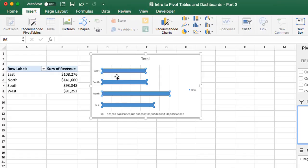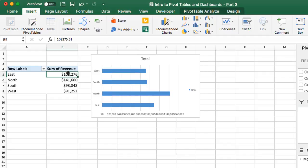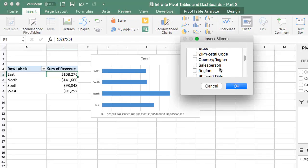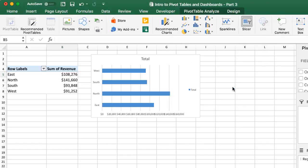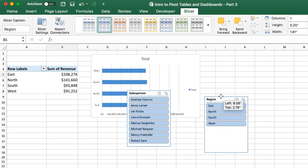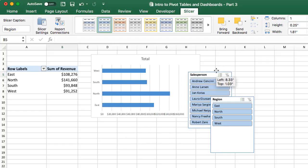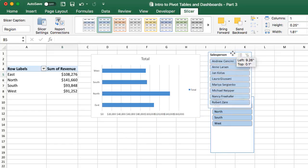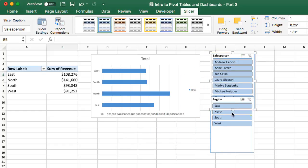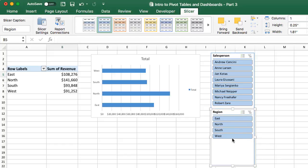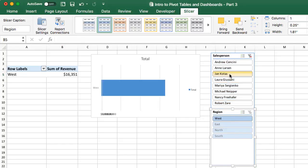And we can also insert a slicer here, so we can select, again, just select any cell inside the pivot table. We'll go to the Insert tab on the ribbon, and then choose Slicer over here. And we could insert a slicer for any of the fields. We'll choose Region and Salesperson and hit OK. And now we have slicers on our sheet. Of course, you can rearrange these and line them up and everything. But now we could quickly interact with this and then filter down both our pivot chart and our pivot table for any of the items in our slicers.